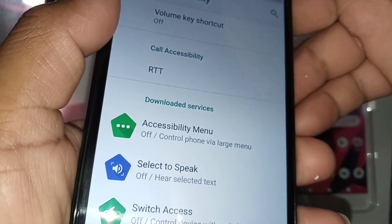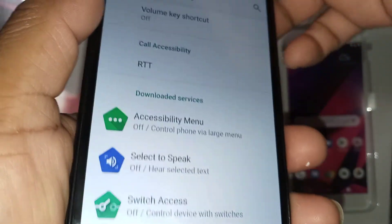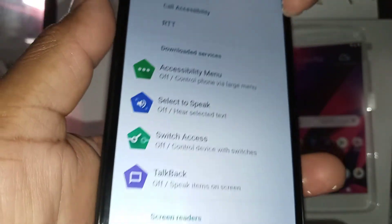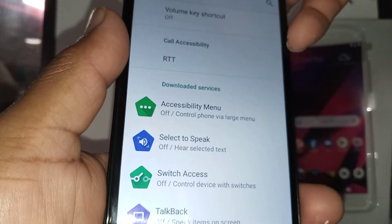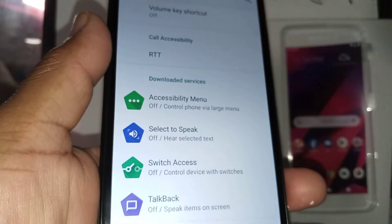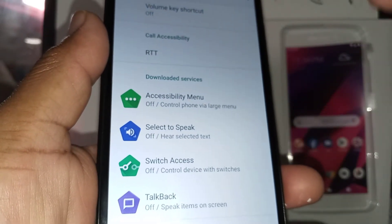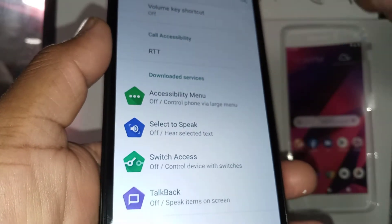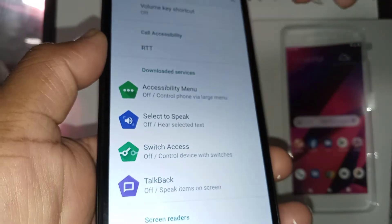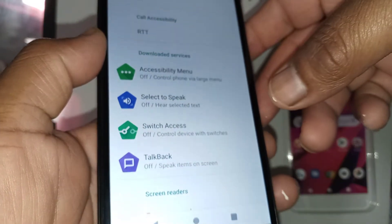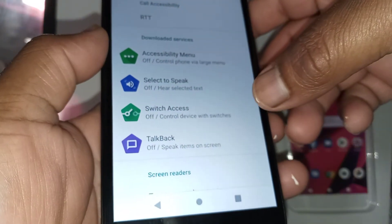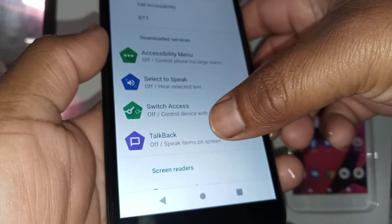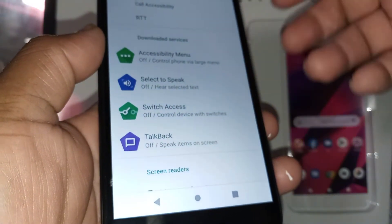Let's open accessibility again. Now we are able to control the volume key shortcut. This is very important in case your accessibility has been turned on by accident, as it makes it easier to disable. Now you can see that you will have TalkBack.